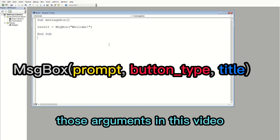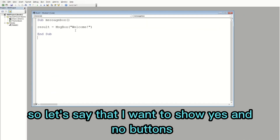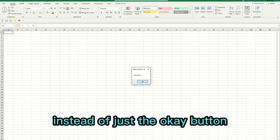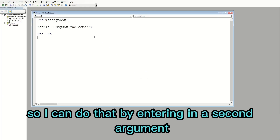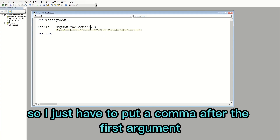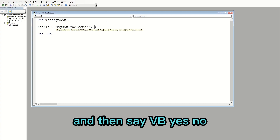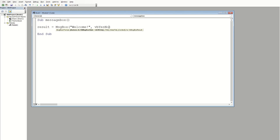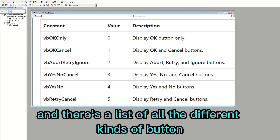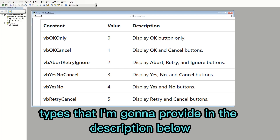Let's say I want to show Yes and No buttons instead of just the OK button. I can do that by entering a second argument — I just put a comma after the first argument and then type 'vbYesNo'. There's a list of all the different button types that I'll provide in the description below if you want to go more in depth.